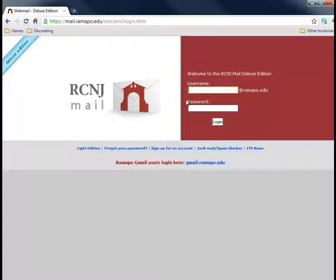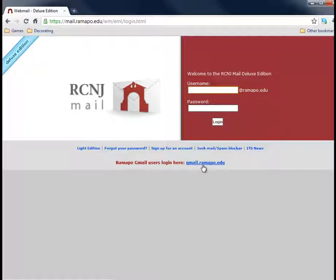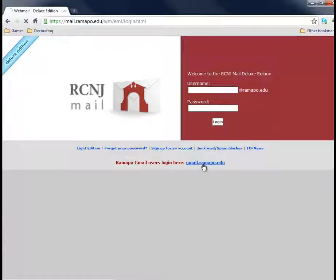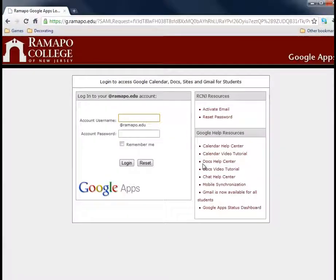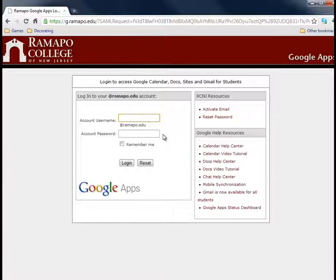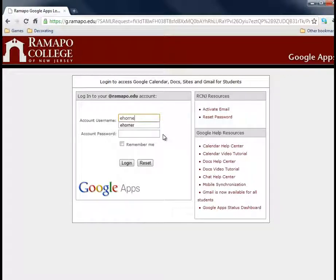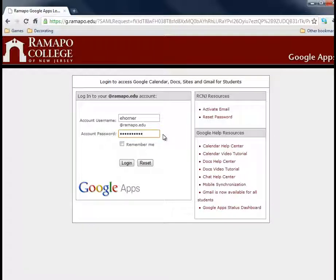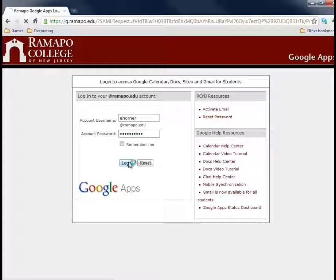So instead of logging in here through your Ramapo email account up here, log in down here. Now everything that you send back and forth in Ramapo can be accessed through this Gmail account. So don't worry that you would lose anything. Here I'm going to type in my username and password and I'm going to go ahead and click on login.